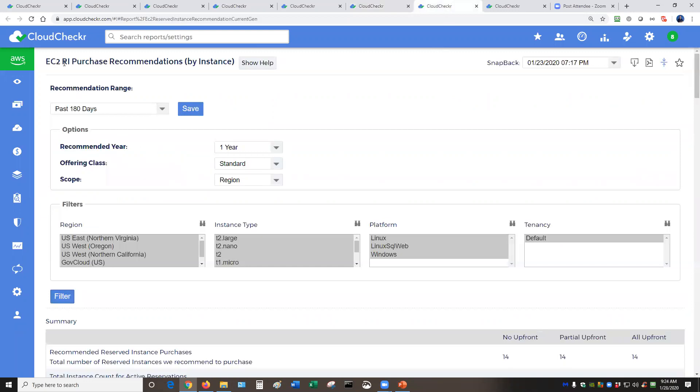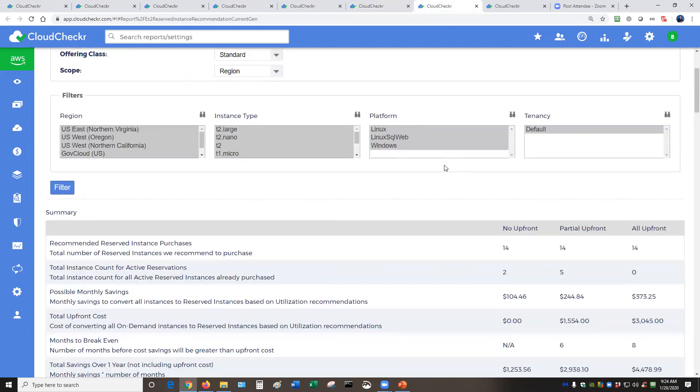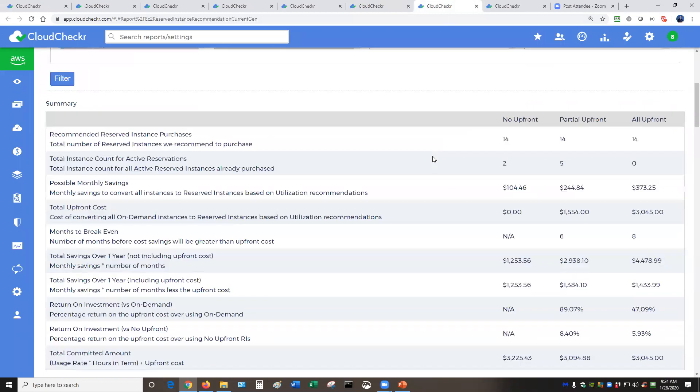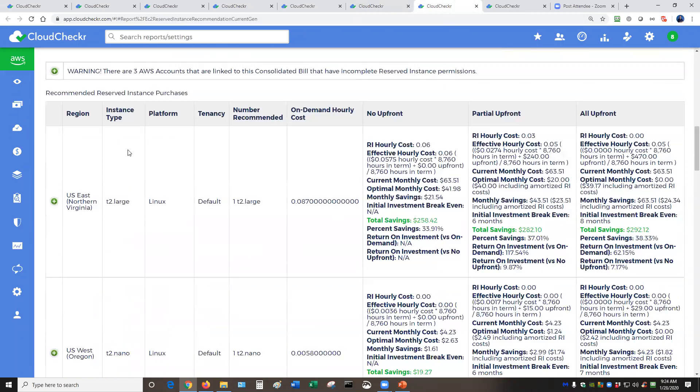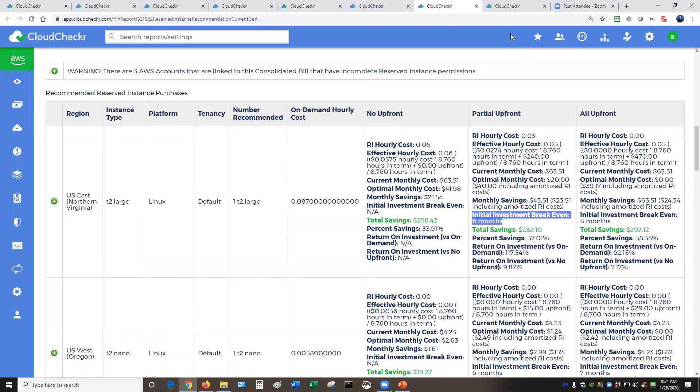And of course, this is the page where we give you the recommendations for reserved instances. We give you summary information about how much money you can save in total. And then we give you specific information for each individual instance, including the capability to determine how long it's going to take to break even a fairly unique analysis.